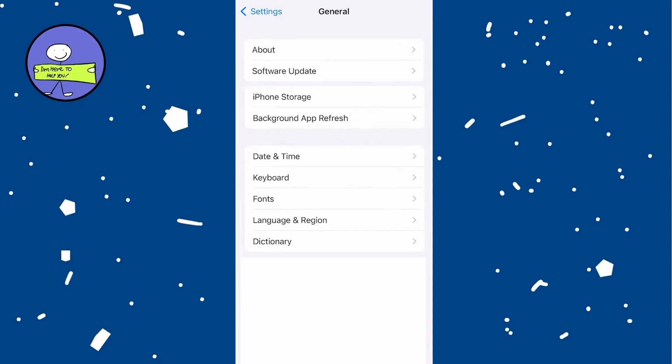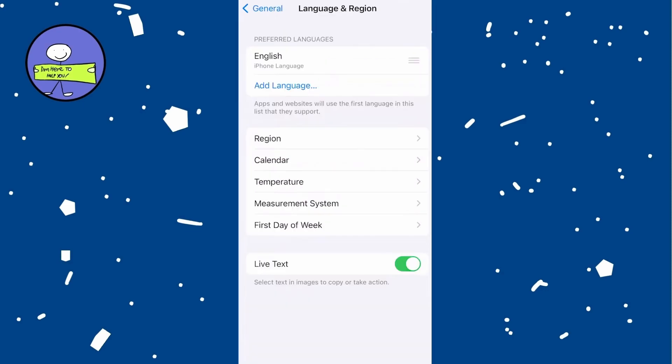Scroll down and tap on General option. Towards the bottom, tap on Language and Region. You will see Region midway down — tap on it.